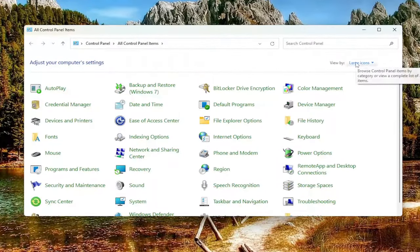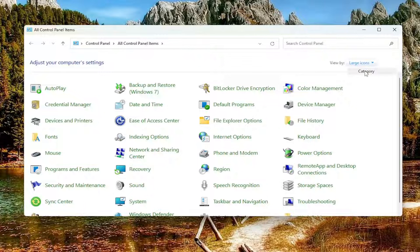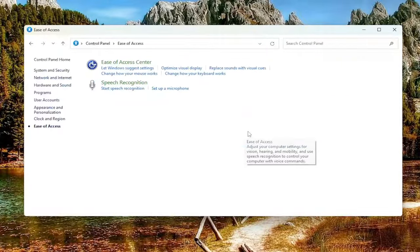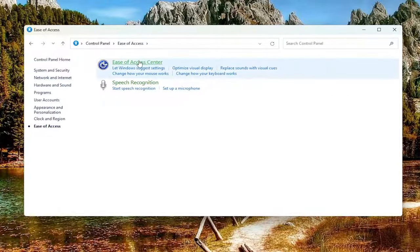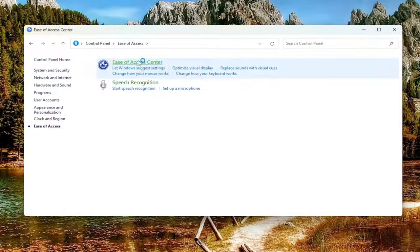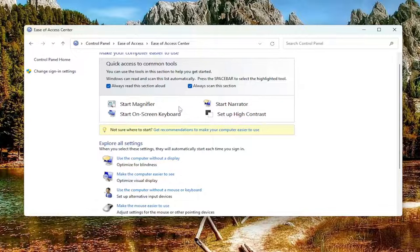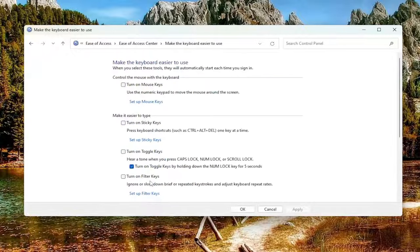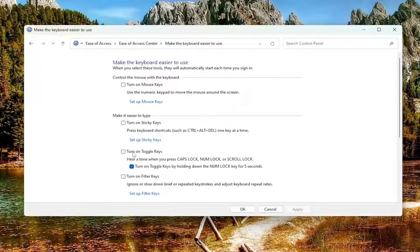You want to start your view by category view. And you want to select ease of access. Select ease of access center. And then you want to go down to where it says make the keyboard easier to use. Go ahead and select that.